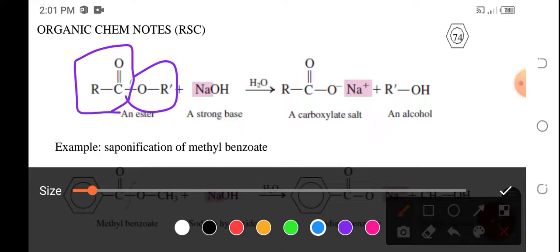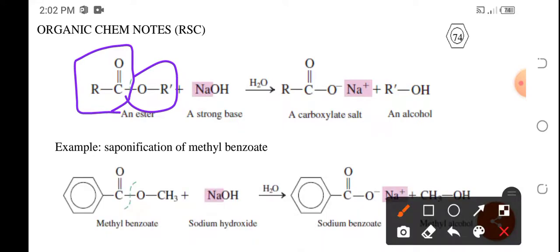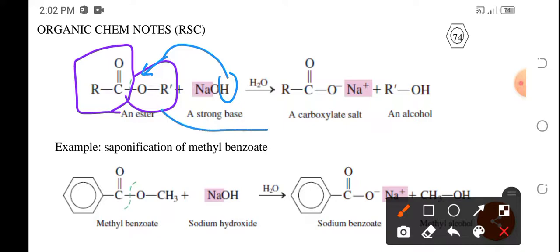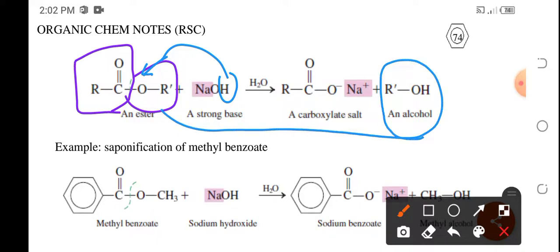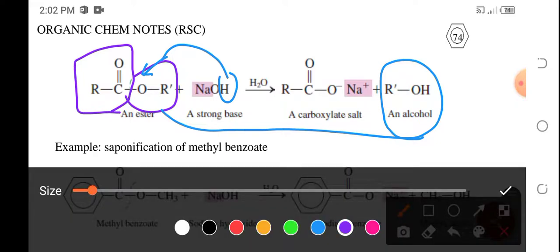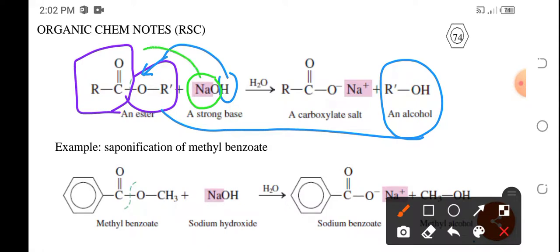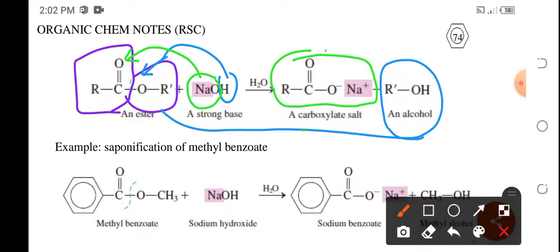Upon reaction with a base, the hydrogen of the base will go to the alcohol part. Hence, we're going to produce the alcohol, and then the sodium or the metal part together with the oxygen of that strong base will be added to the acid part. So we're going to produce the carboxylic acid salt, or better known as the carboxylate salt. This reaction should proceed in the presence of water.